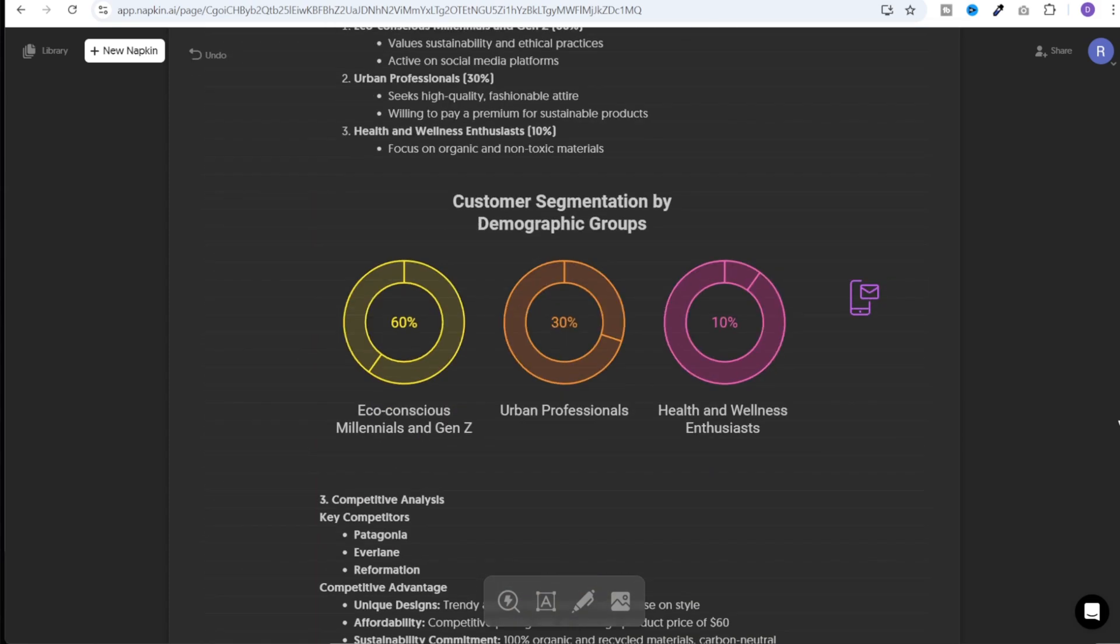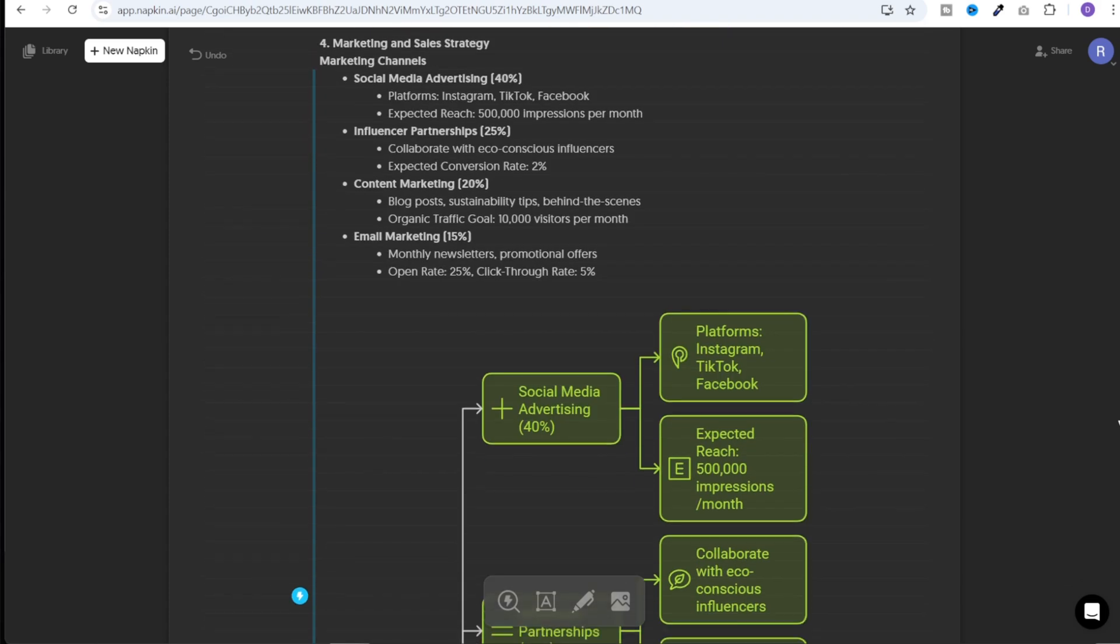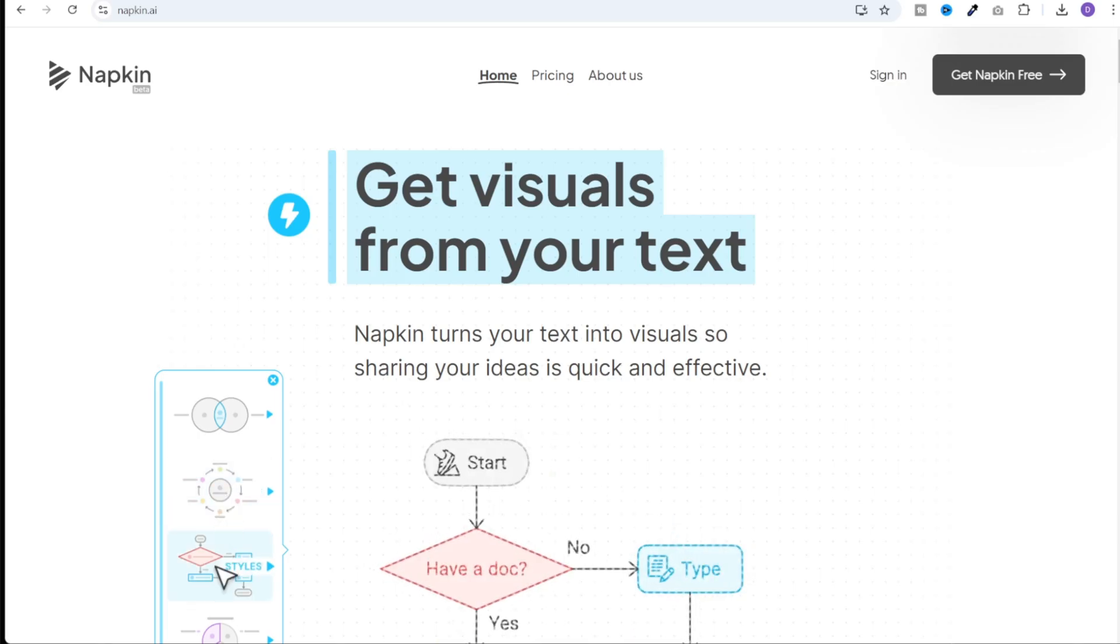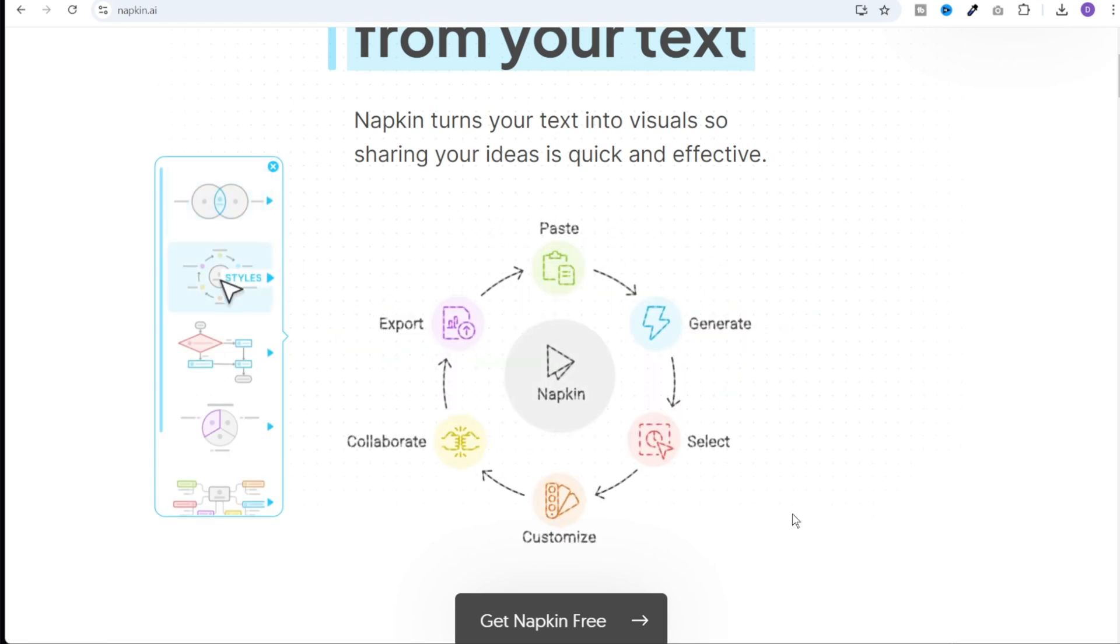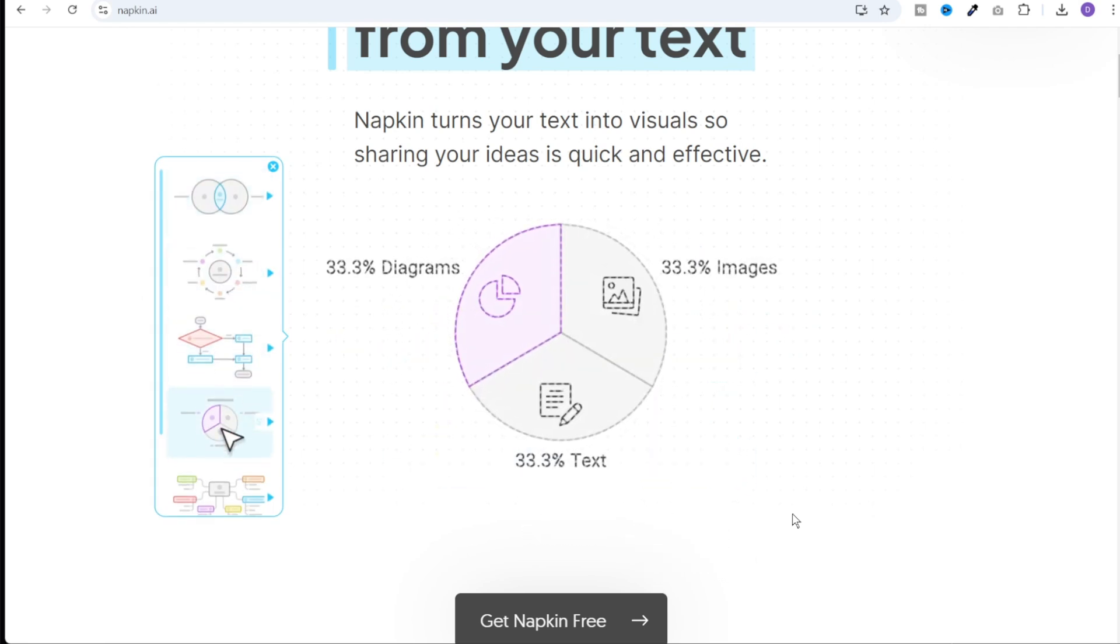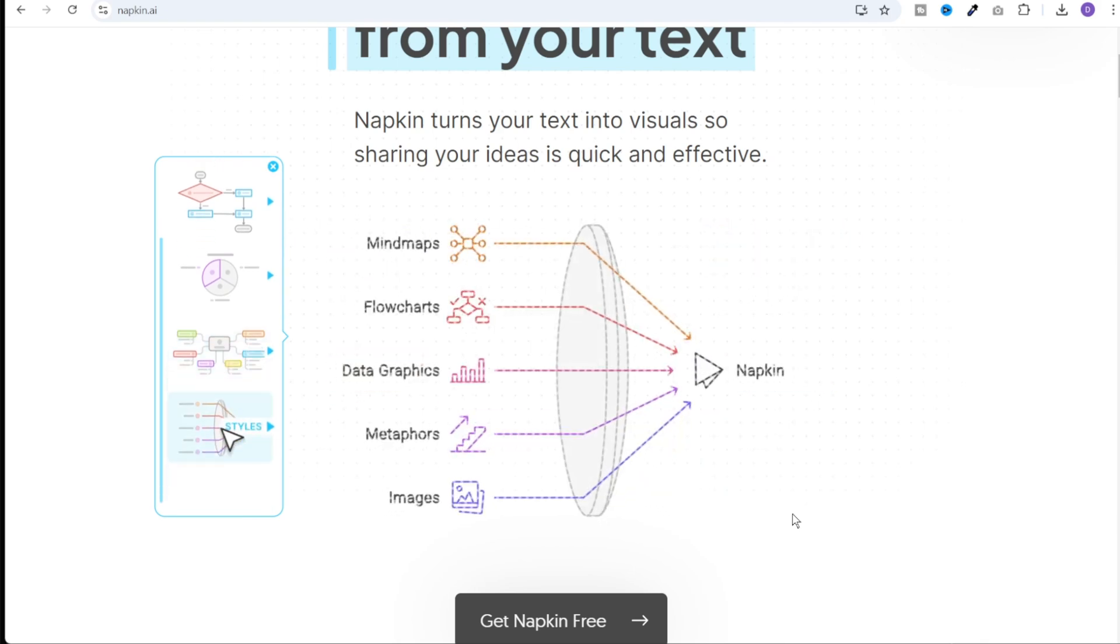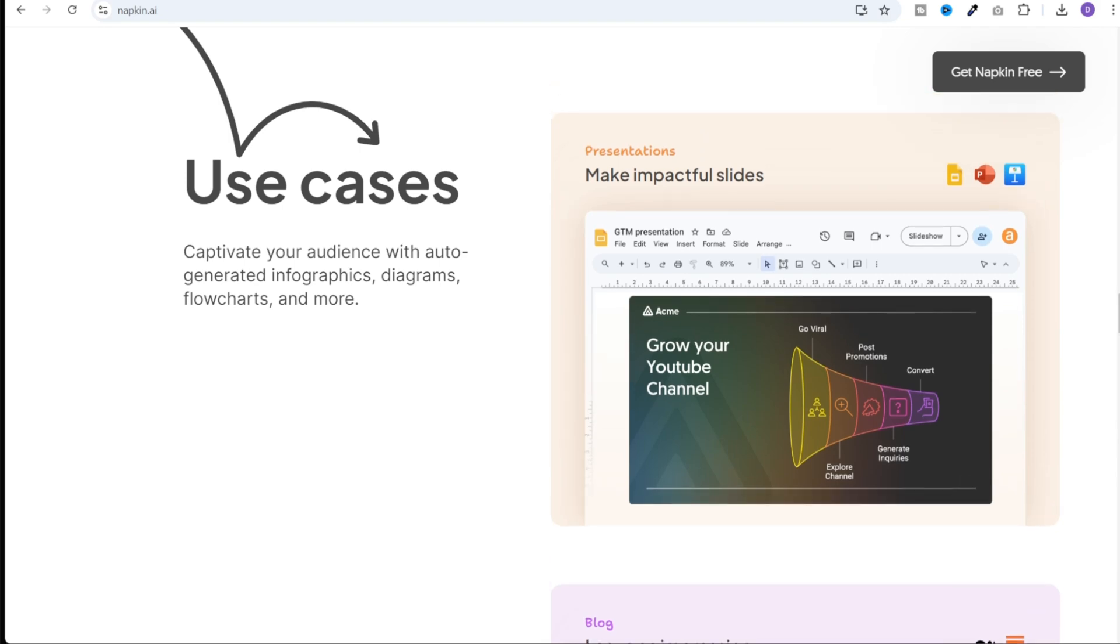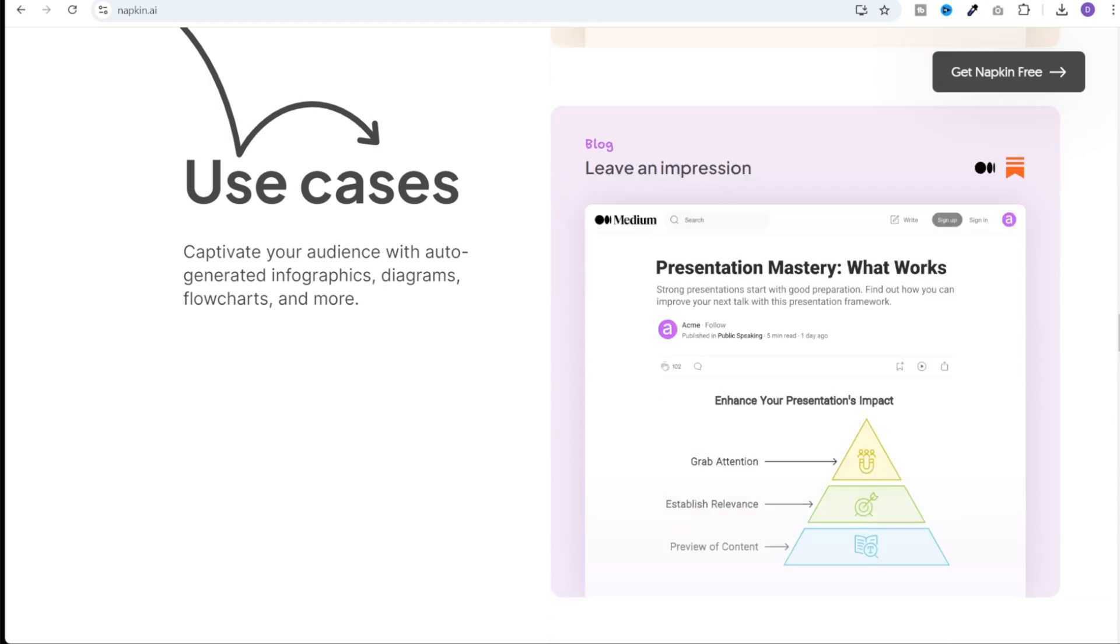Napkin AI is an innovative AI driven graphic generator. You simply input your text, whether it's a timeline, data points, a concept, or even a story, and Napkin AI intelligently crafts a visual representation for you. There is literally zero learning curve. You can straight away jump right in and start creating your visuals. Also, you have the freedom to tweak and edit the generated visuals to match your brand or style.